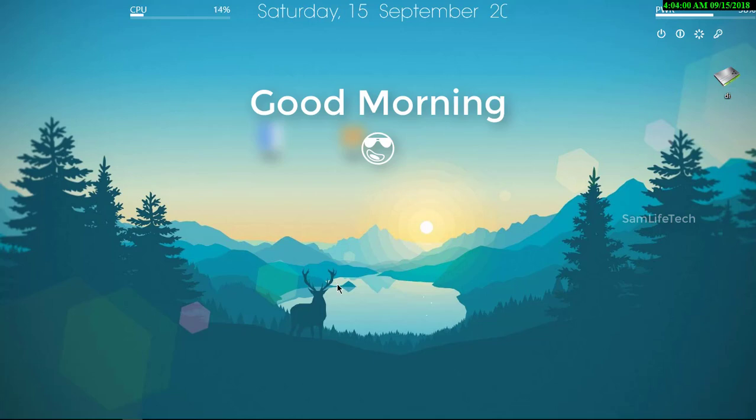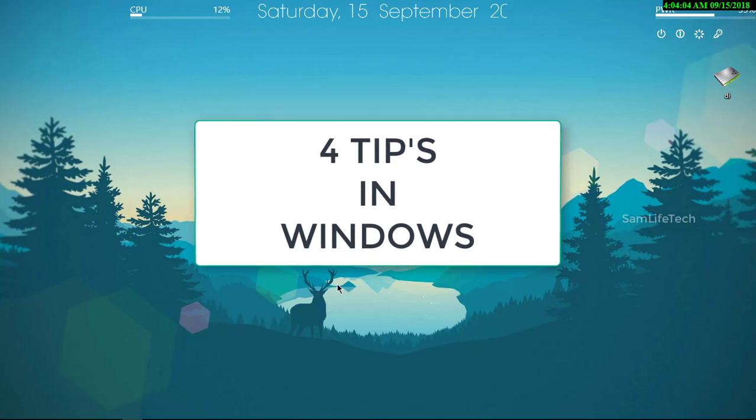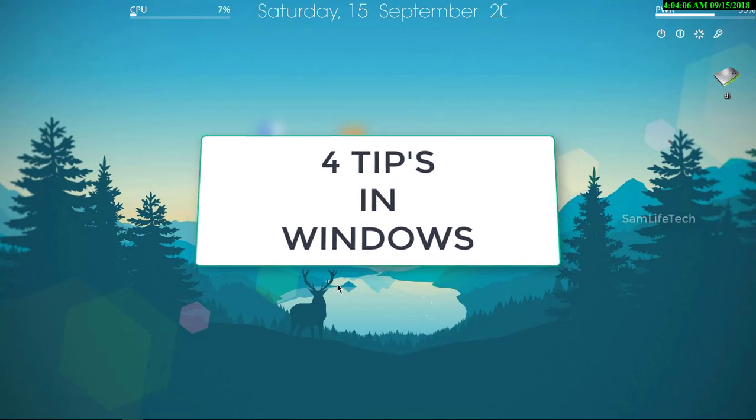Welcome to the channel. I want to tell you about four features in Windows.